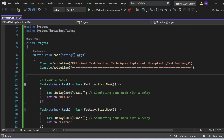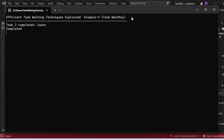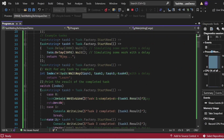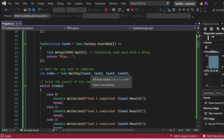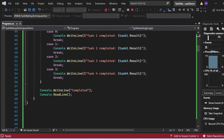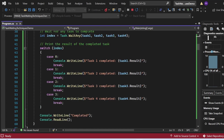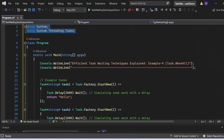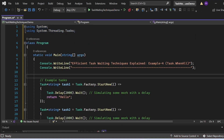That's how this program is constructed. Executing it: 'Efficient Task Waiting Techniques Explained — Example 3: Task.WaitAny' appears. Task2 completed first and 'Learn' was printed, then immediately 'Completed' printed and the program finished. Task.WaitAny does not wait for the other tasks — as soon as one finishes it moves to the next statement.